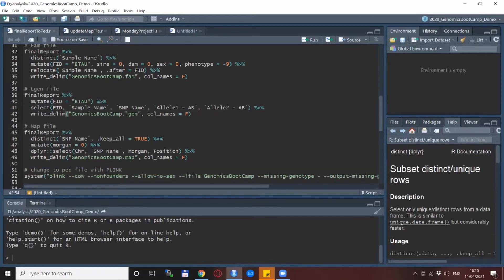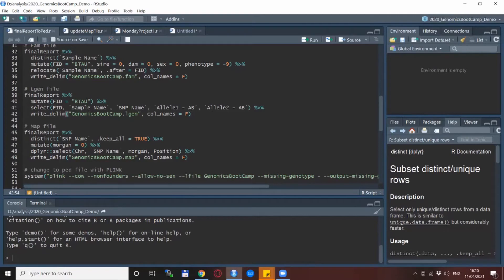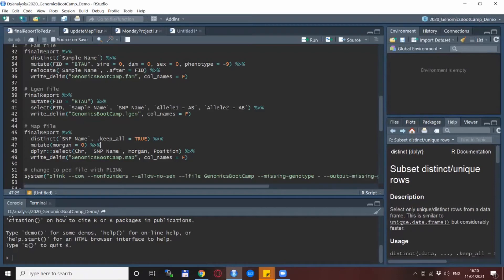And the last thing is the MAP file and in this file we have one line for each SNP. So we start again with the final report, keep one line per SNP, add the column for Morgan positions. In this case we put them all to zero and then we select the columns that we need and write them out in the genomics bootcamp.map file.